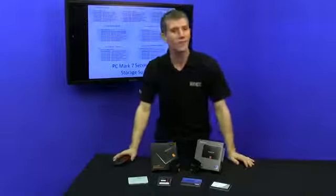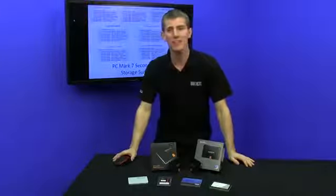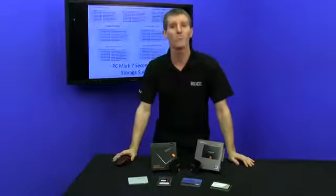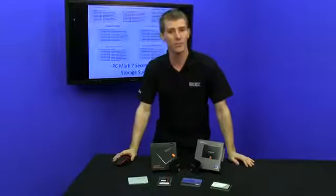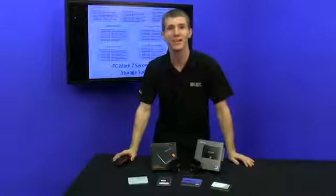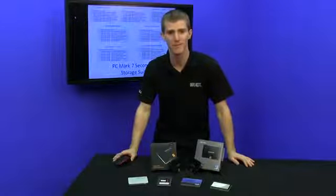Thank you for checking out this SSD update on NCIX tech tips, and as always, don't forget to subscribe for more videos like this from your favorite retailer, NCIX.com.